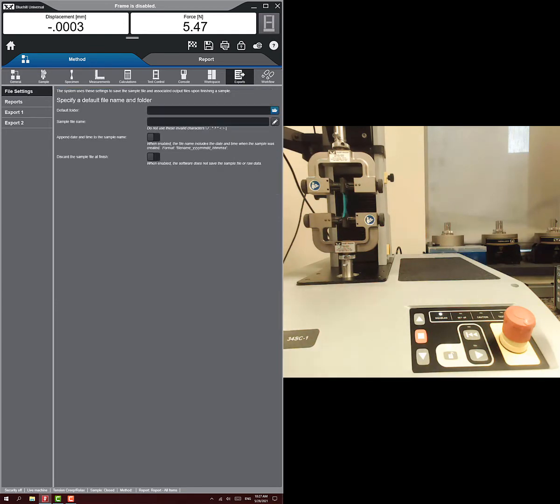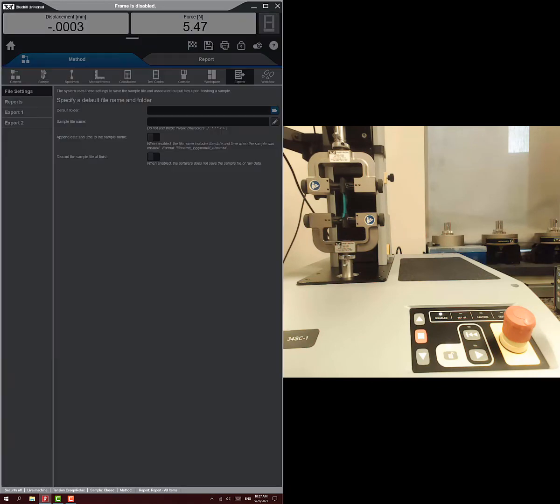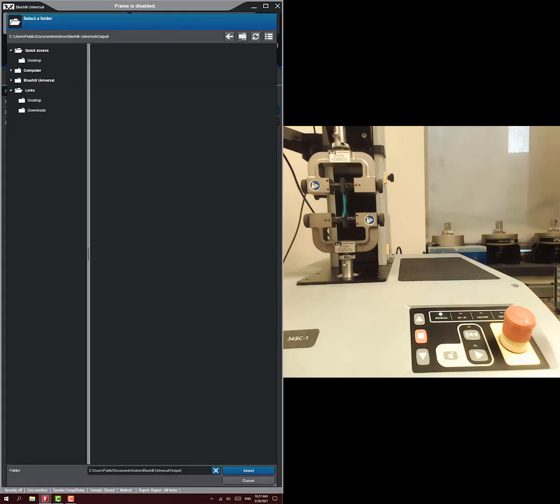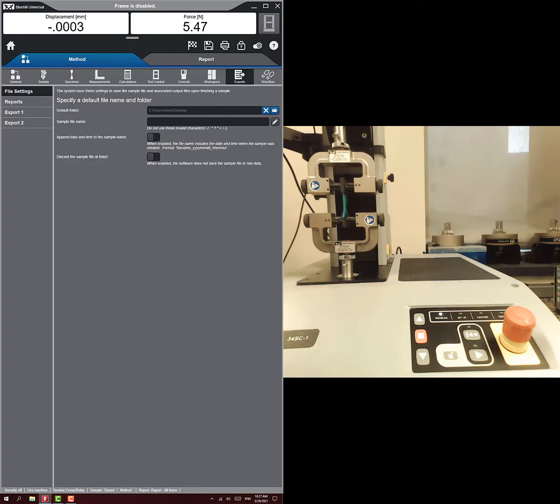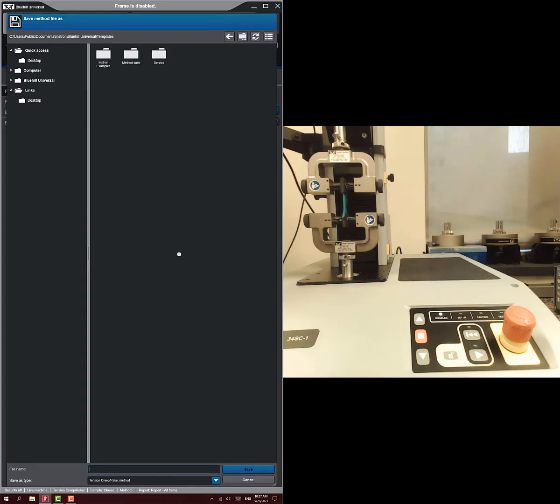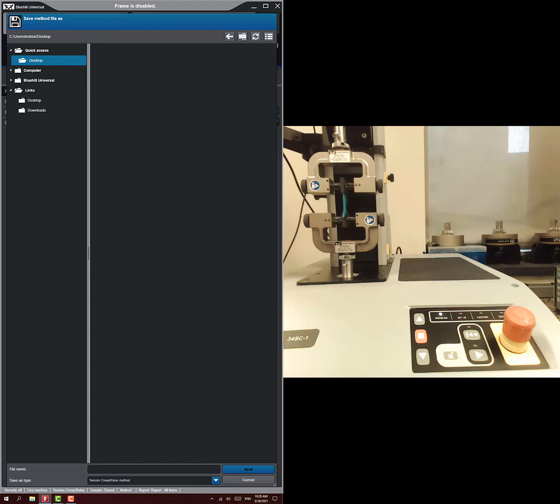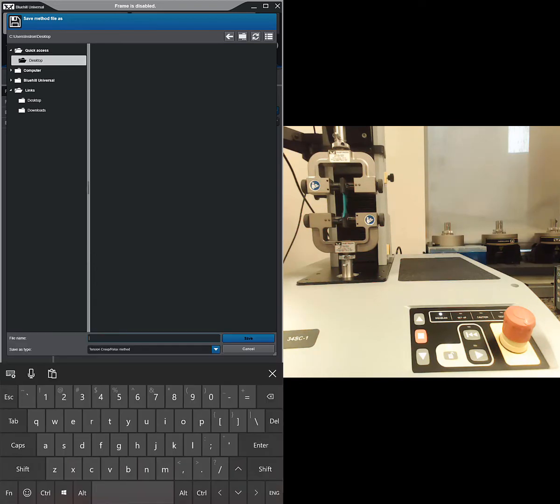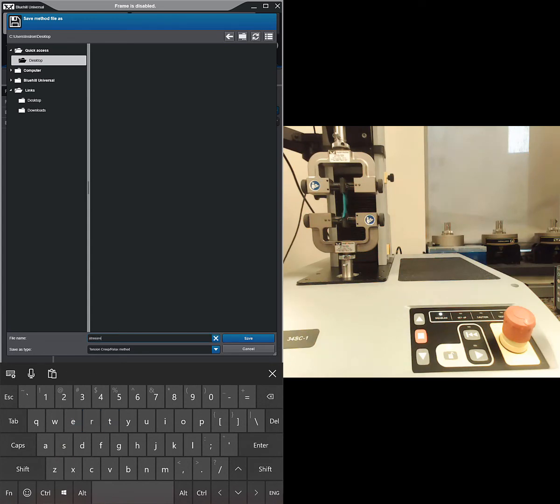File settings - you can choose whichever you want. I'm just going desktop for this. That makes it easy. And now we're ready. So I want to save this method. I'm just going to save it to the desktop. And I'm going to call it stress relax.